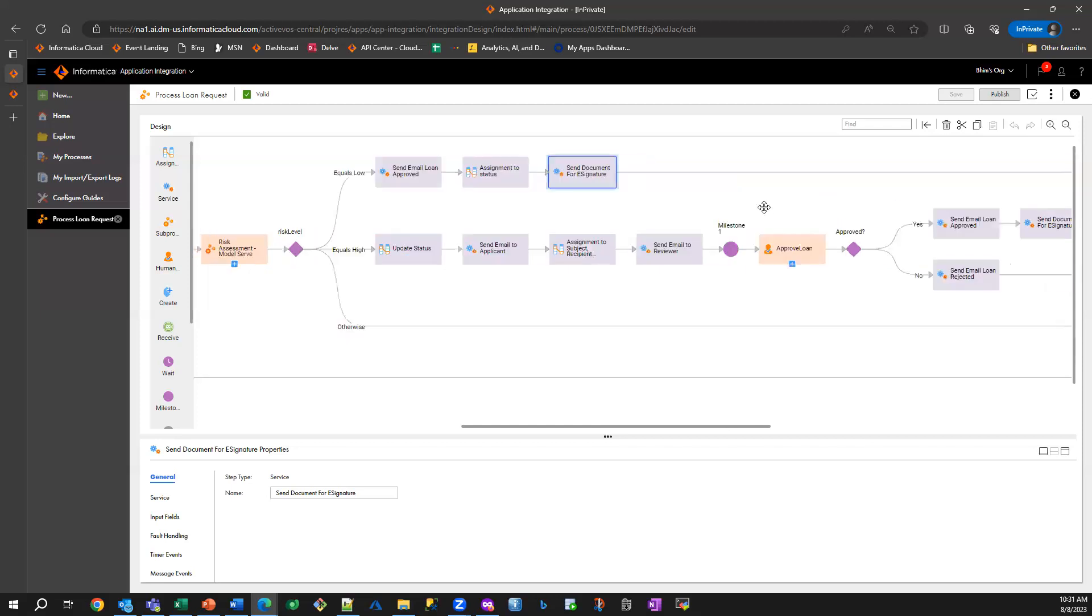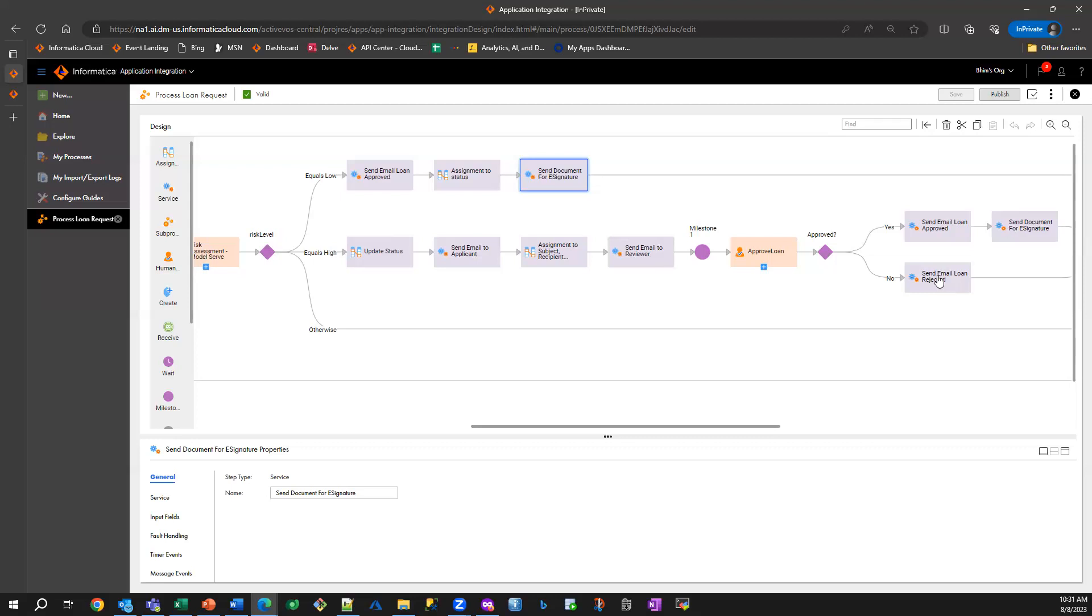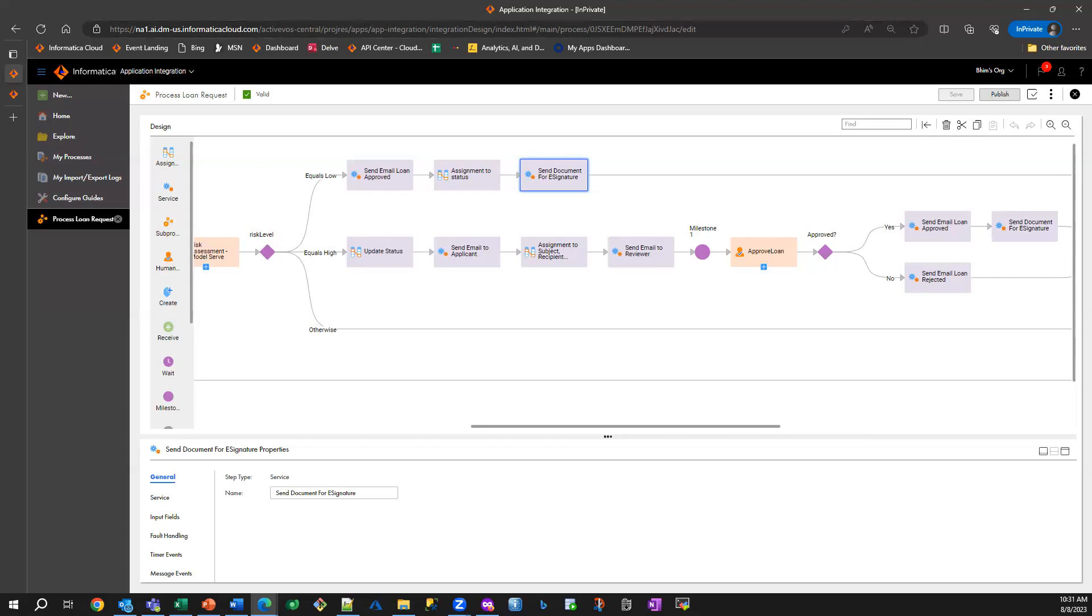And if the manual review results in approved, then we are basically sending an email saying that the loan is approved and the documents are sent for signatures using DocuSign. Otherwise, we are going to reject this loan. So that's the process design at a very high level.